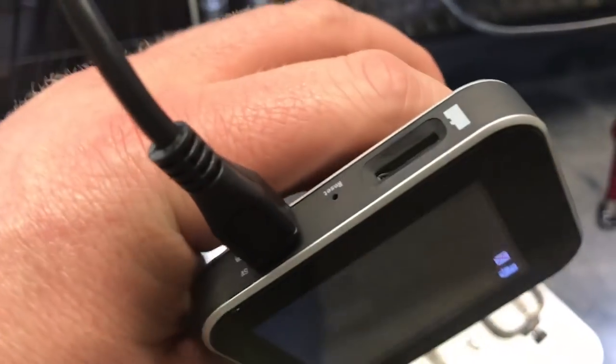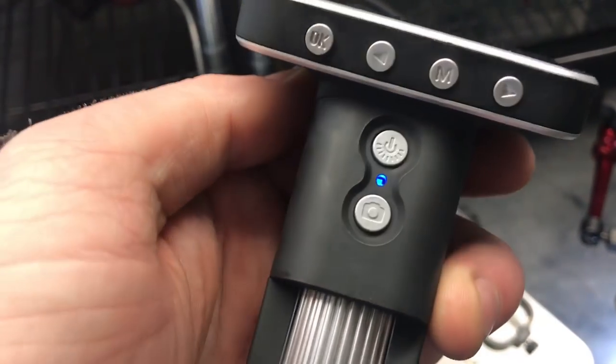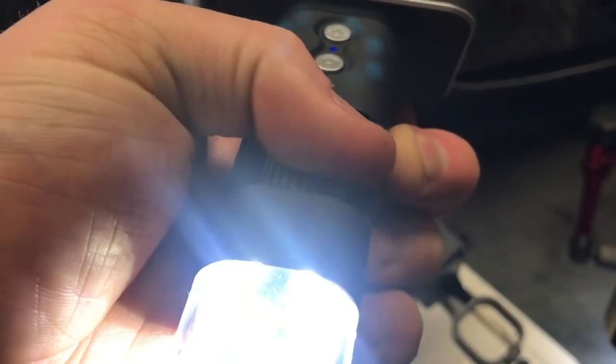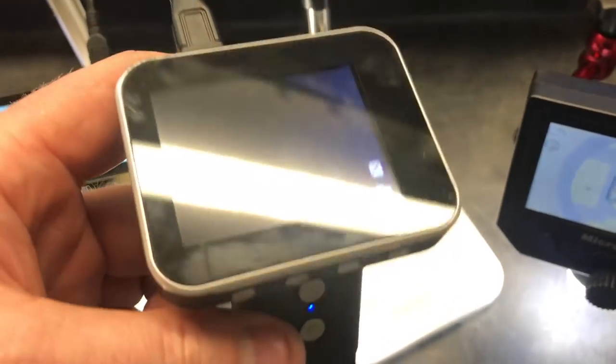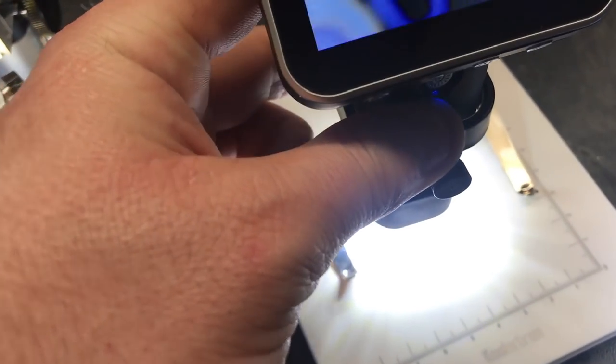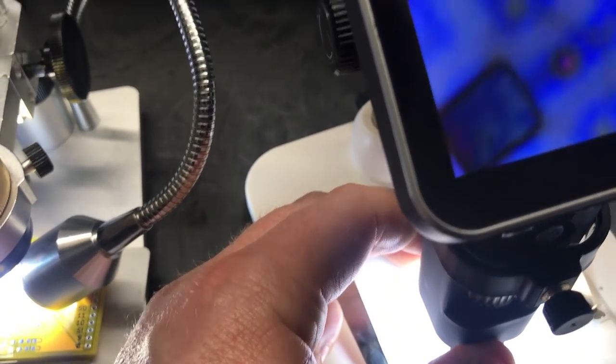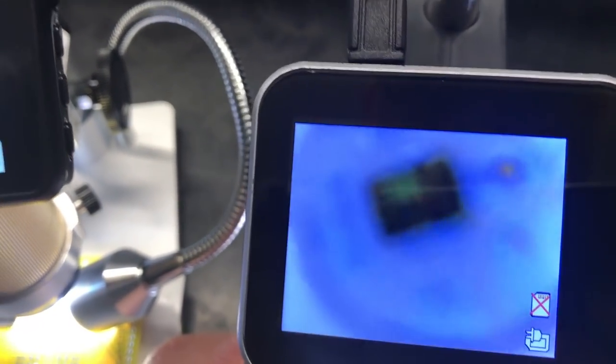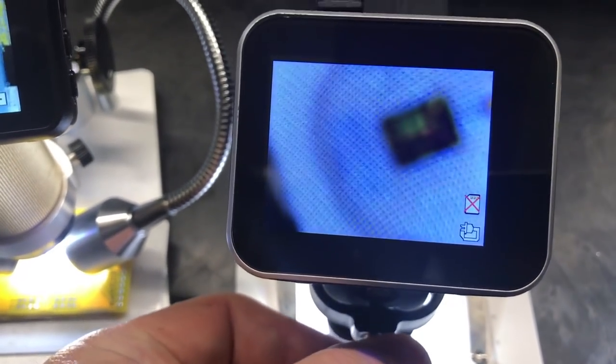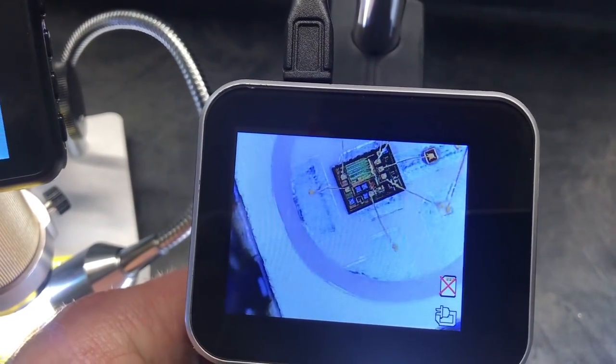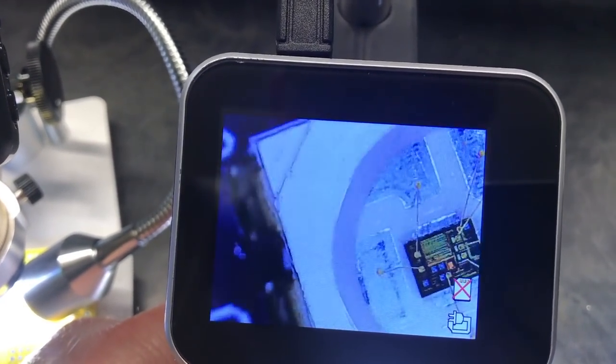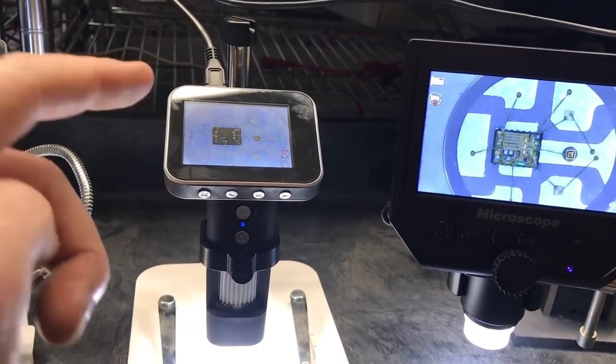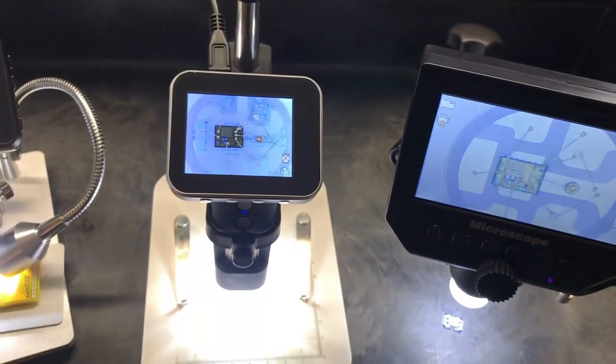It has an SD card. The power buttons. This is the focus. And both of these units, this one and this one are battery powered. I just have them plugged in for this video. This one also takes three megapixel photos.